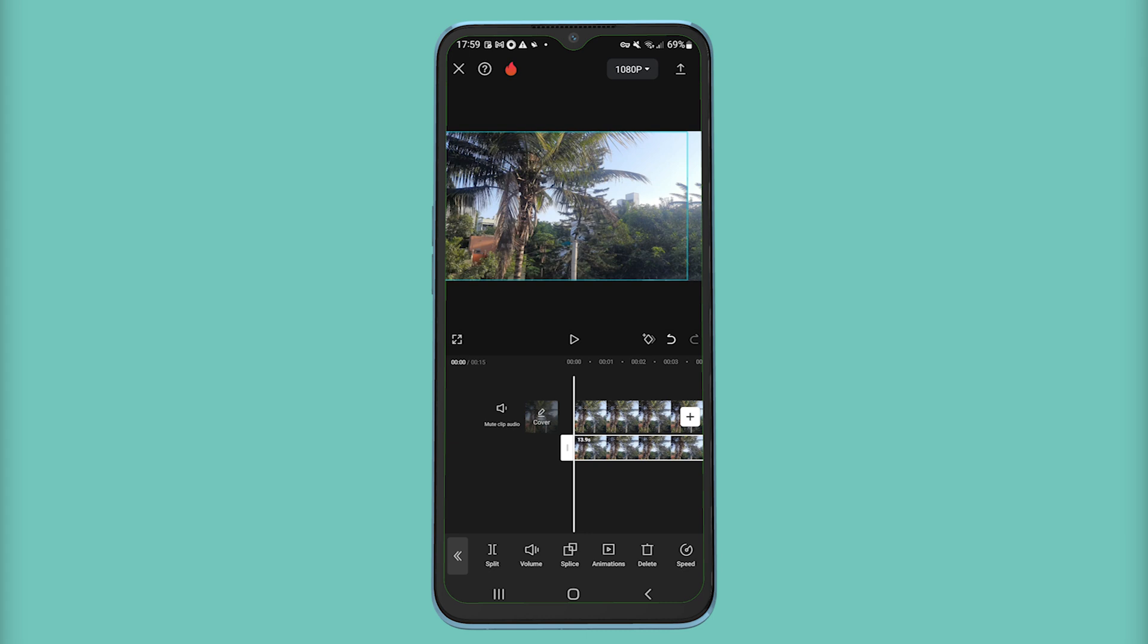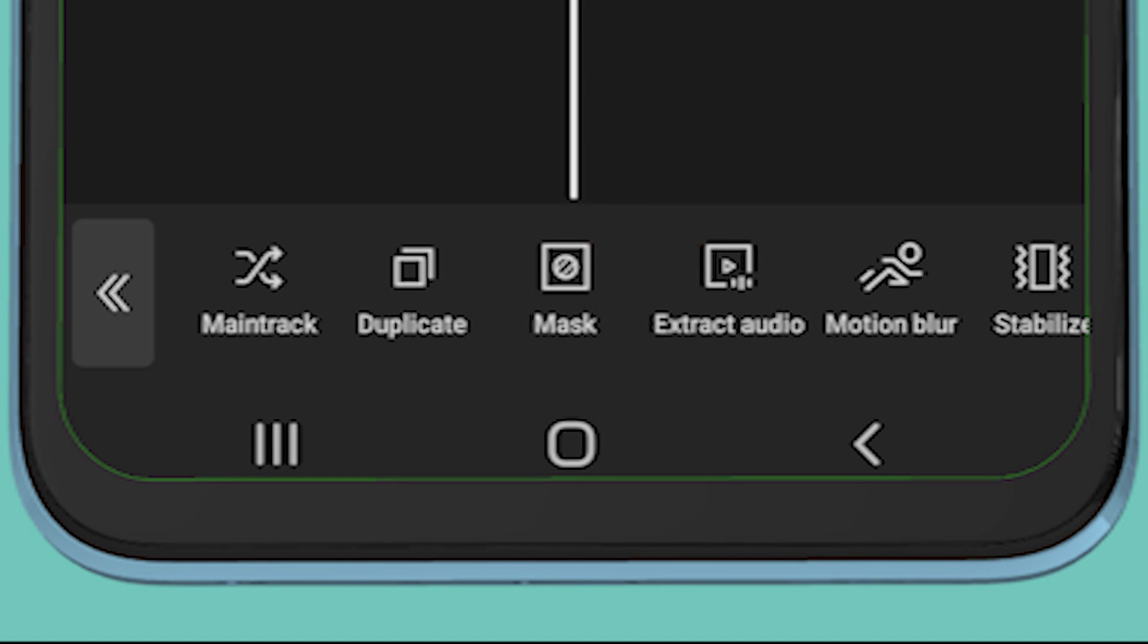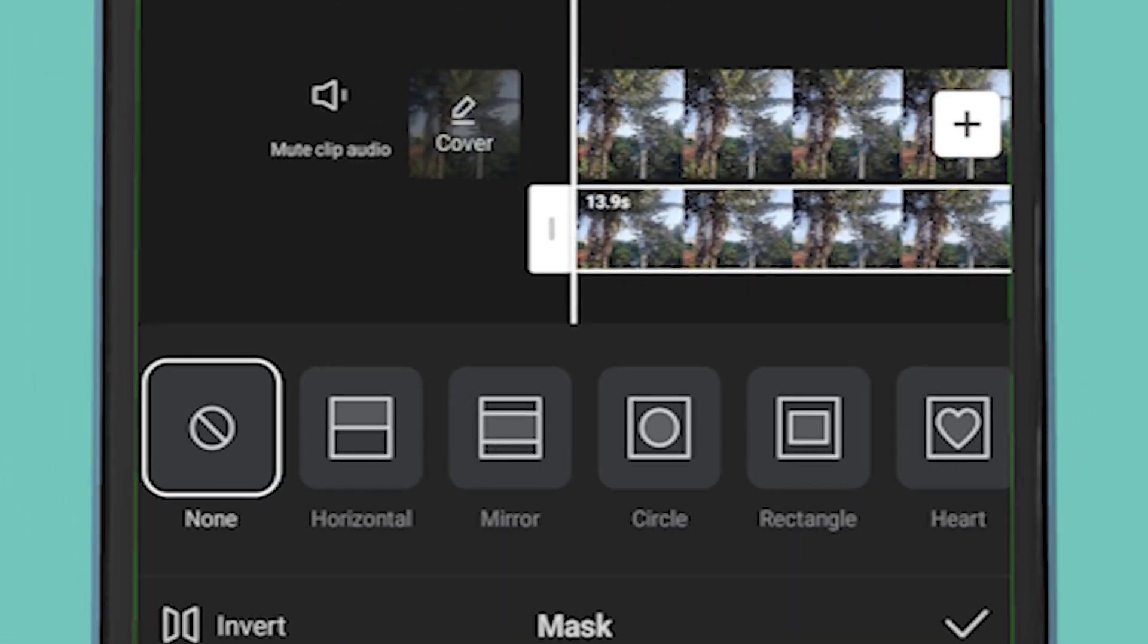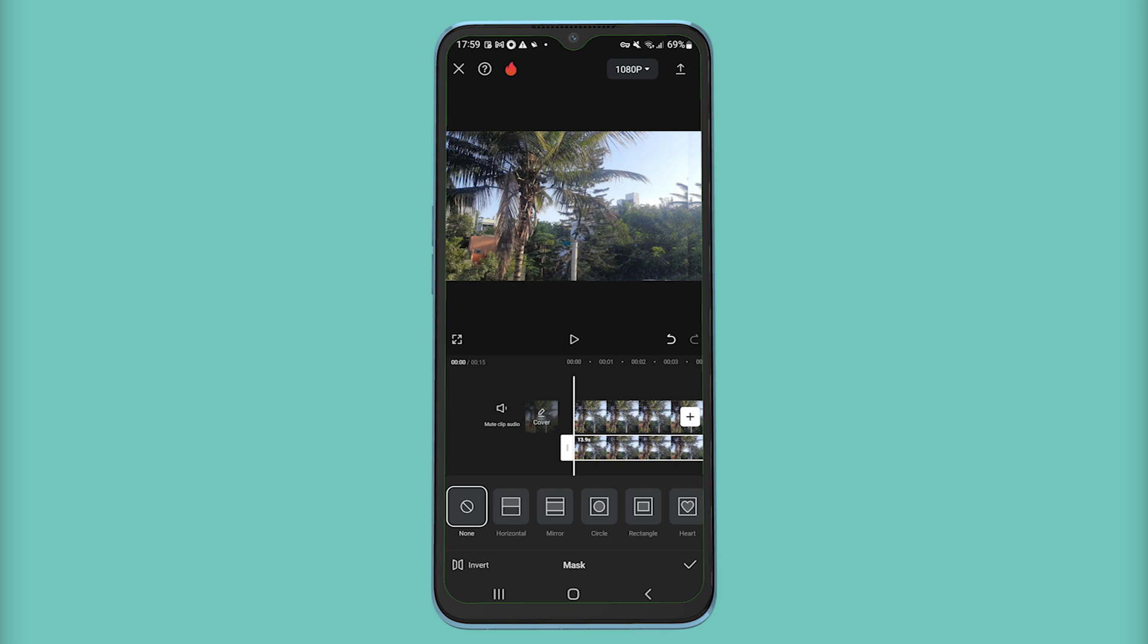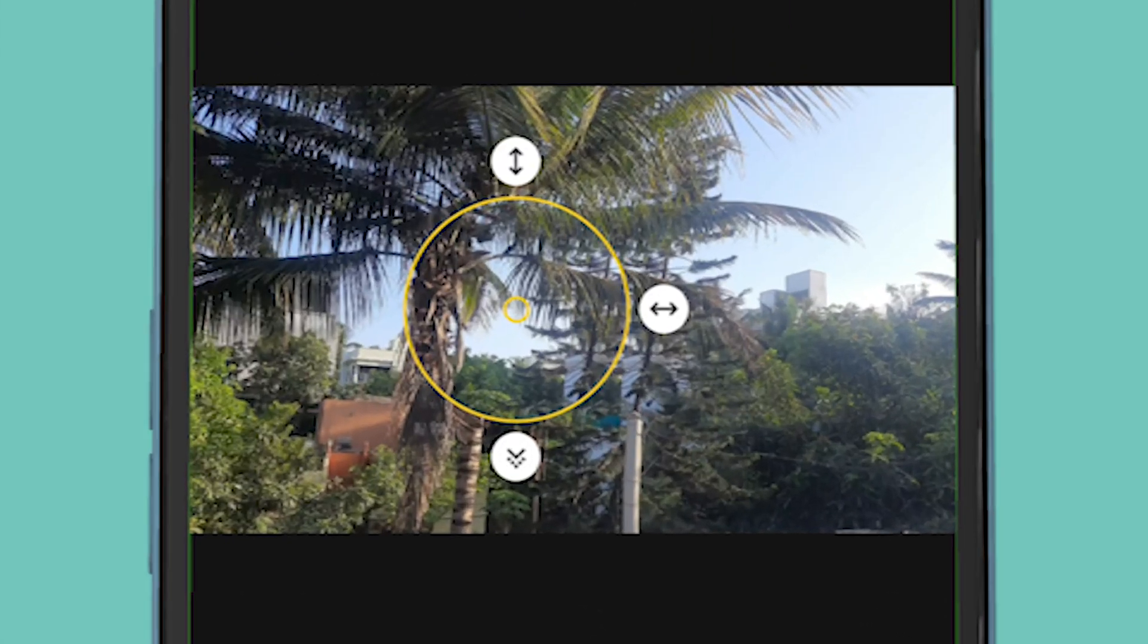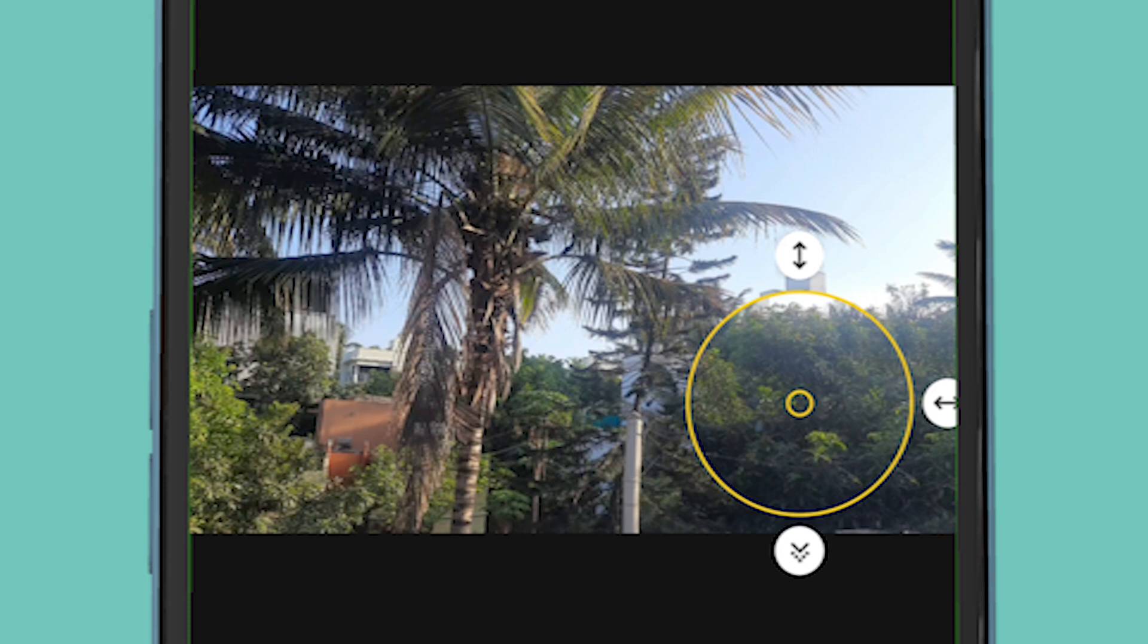After then, from the bottom bar select the mask tool, and in it select the option as circle. Drag and adjust the circle over the object you want to hide, for example like how I am adjusting it.